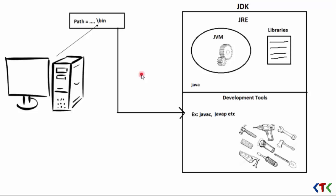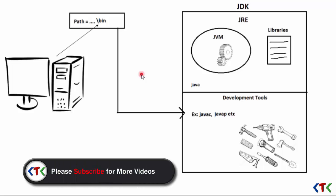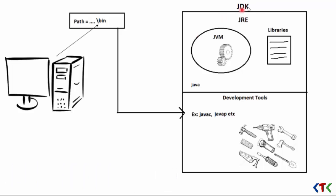Hello friends, welcome to CTC. Today we will have an overview of JDK, JRE, and JVM. JDK is an abbreviation of Java Development Kit which encompasses JRE and the development tools.